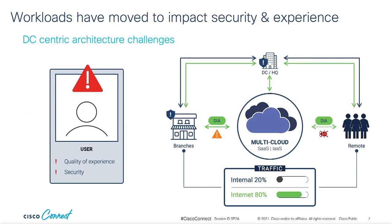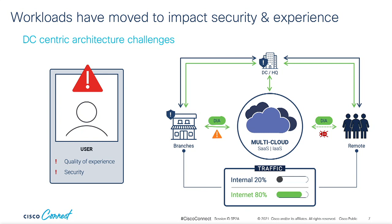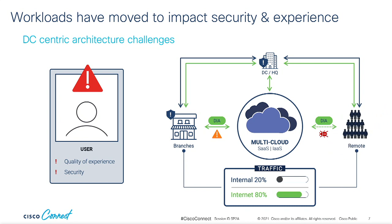But since then, three big changes have taken place, which make this data center centric approach less ideal for most businesses. The first is the gradual shift of applications to the cloud. This isn't a new thing. It's been going on for years, so I'm not going to talk about the whys of that happening. But it's the shift in service location that amplifies the changes created by change number two, the widespread adoption of SD-WAN or perhaps more specifically, adding high speed direct internet access to branch locations. And change number three, the mass exodus of workers from the office to their homes, which has been accelerated by the COVID-19 pandemic.